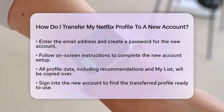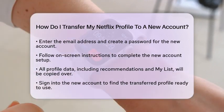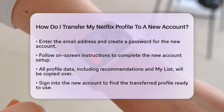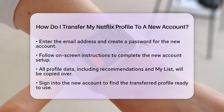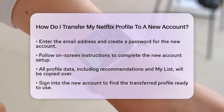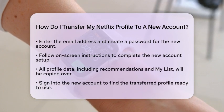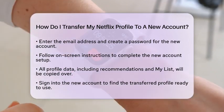Once the transfer is complete, you can sign into your new account. You will find your transferred profile waiting for you, complete with all your personalized data intact.